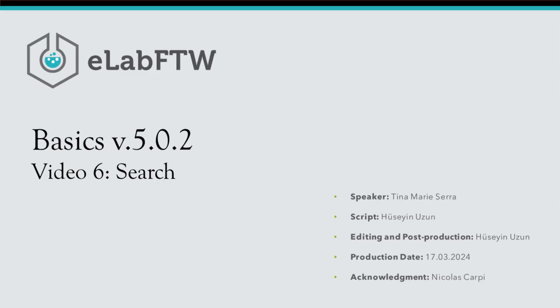Welcome everyone. In this video, we will use the search page to find entries.